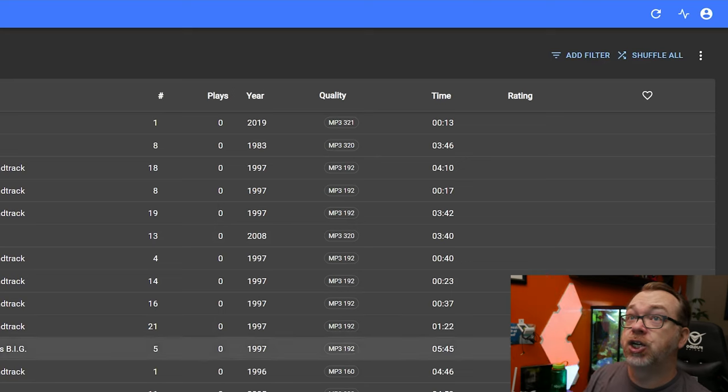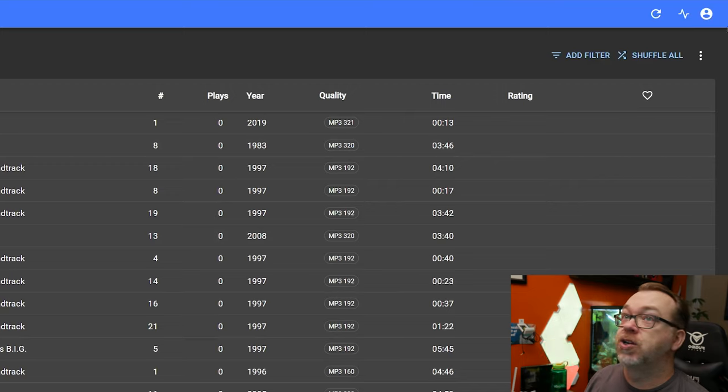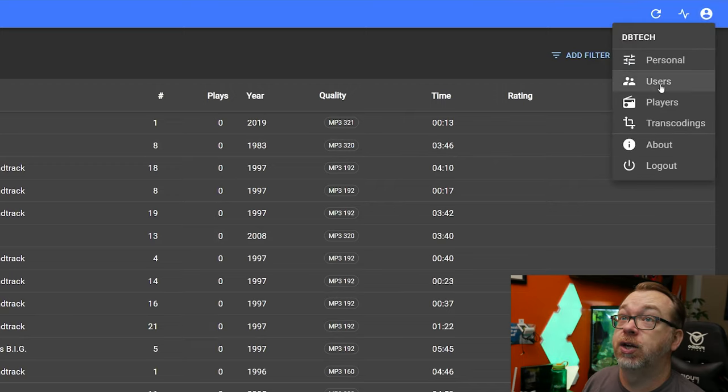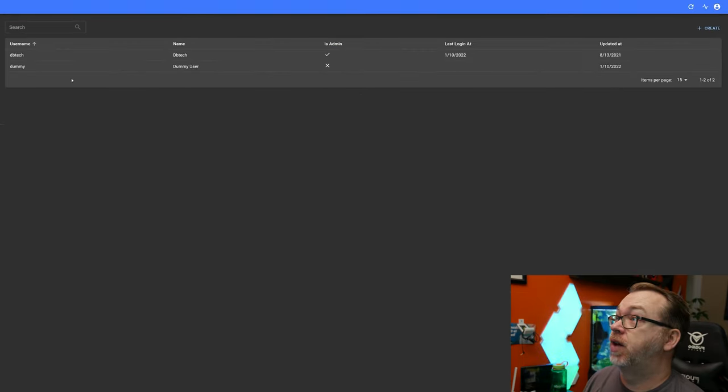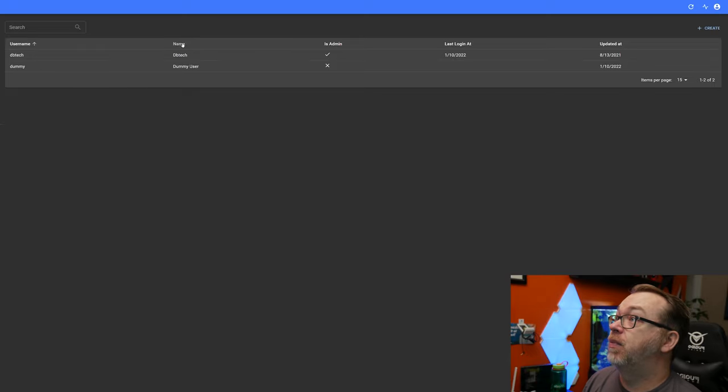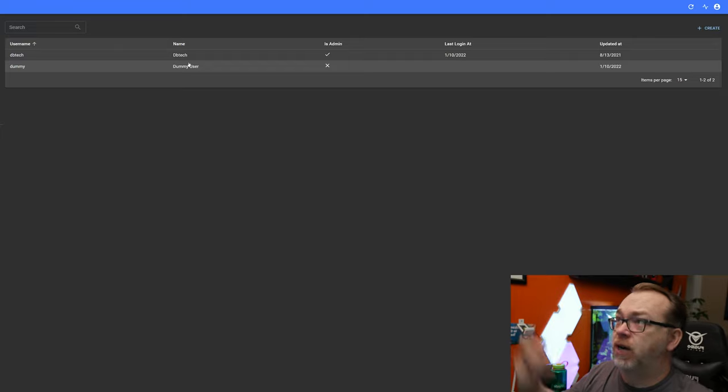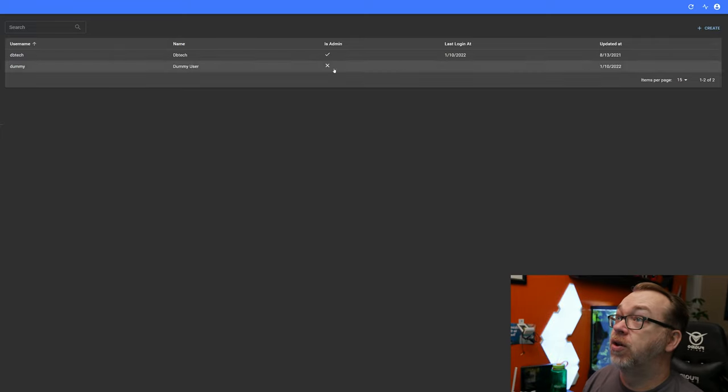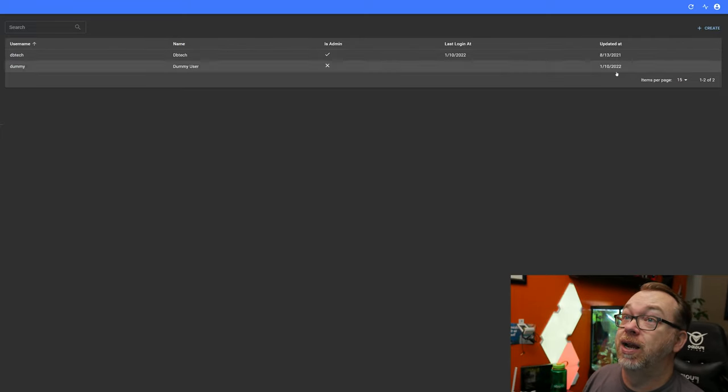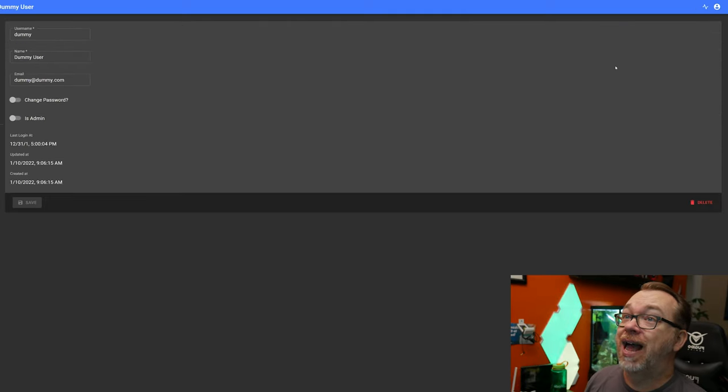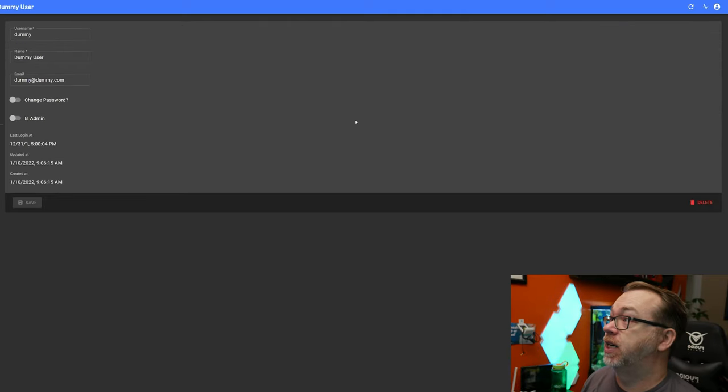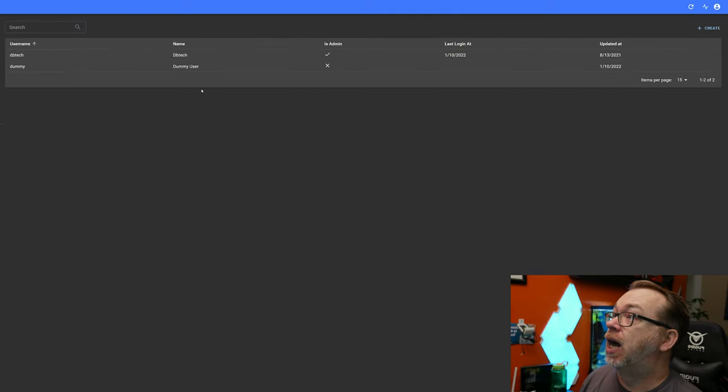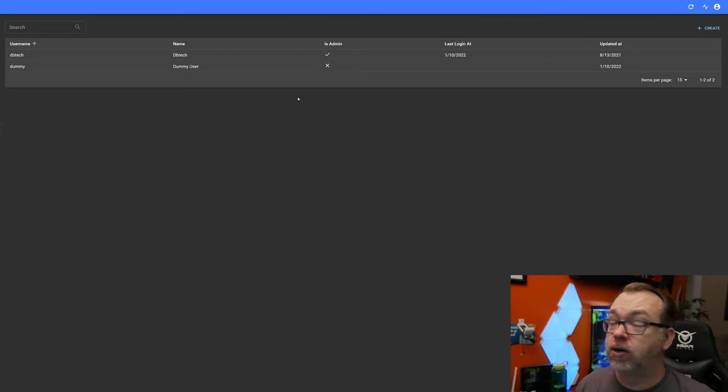So I will say that this system, this Navidrome system doesn't have a lot of frills or gimmicks. It is very much first and foremost, a music server. It does allow you to have multiple users. In fact, I can show that here real quick. If we come up to the top right, we can click on settings and go to users. And here you can see that I've got a couple of users in here. We can see the username, the name, the given name, whether or not they're admin when they last log in, and when they were updated. Of course, I added this user this morning just to do some testing.